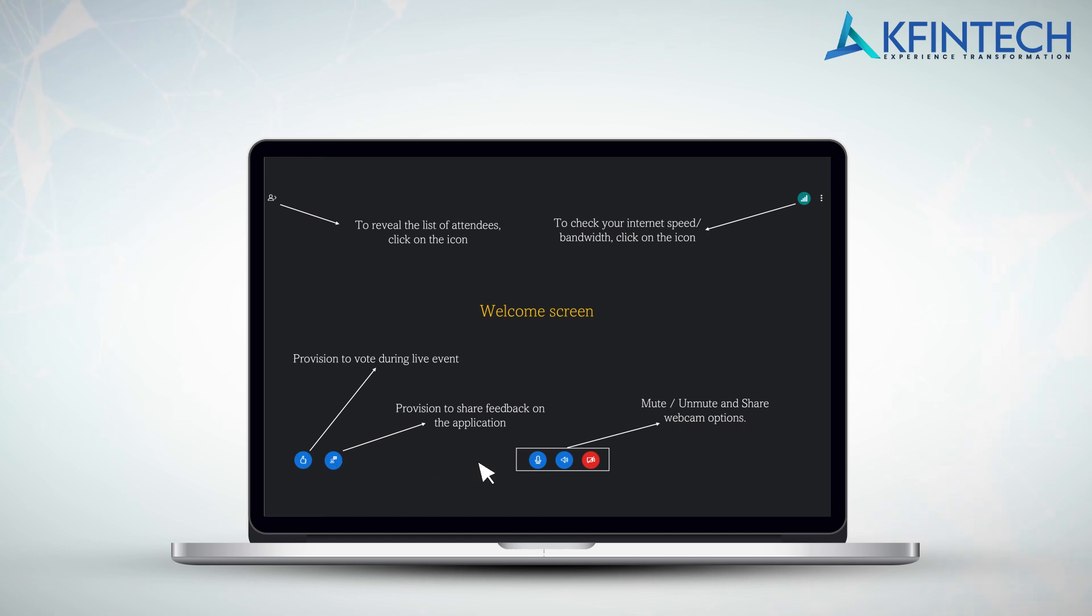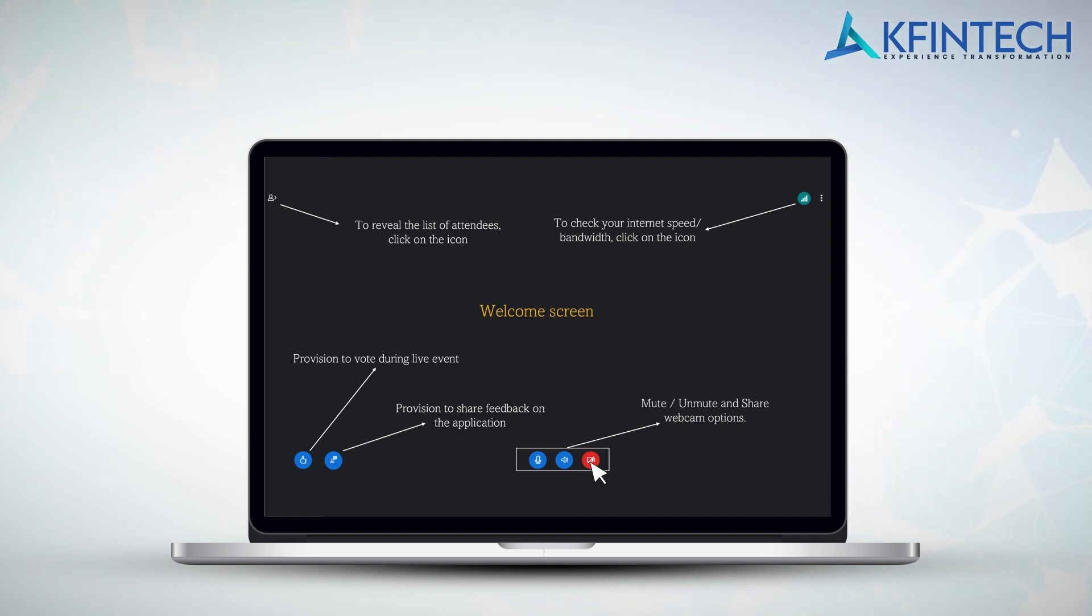Shareholders registered as speakers will be able to unmute themselves, share the webcam if they desire to do so, and interact with the distinguished members post the announcement by chairman.